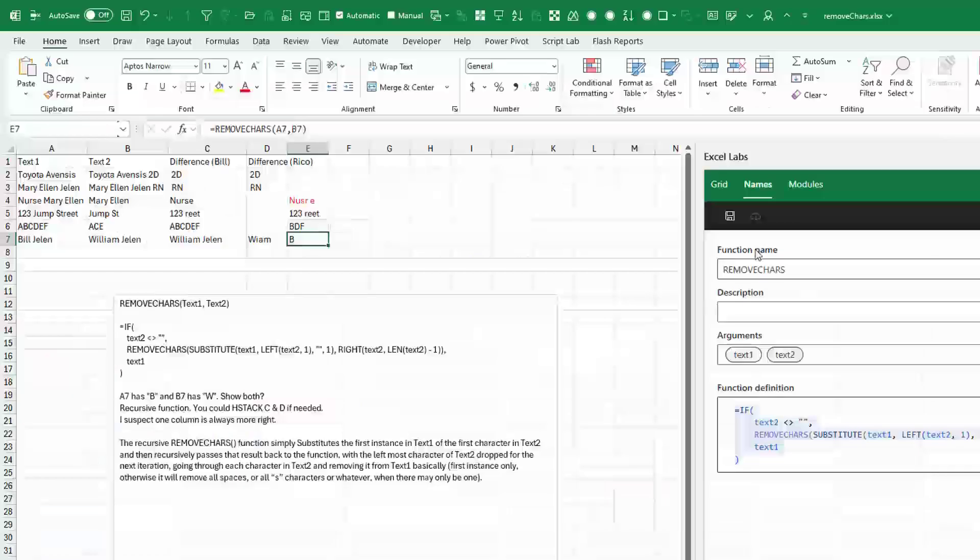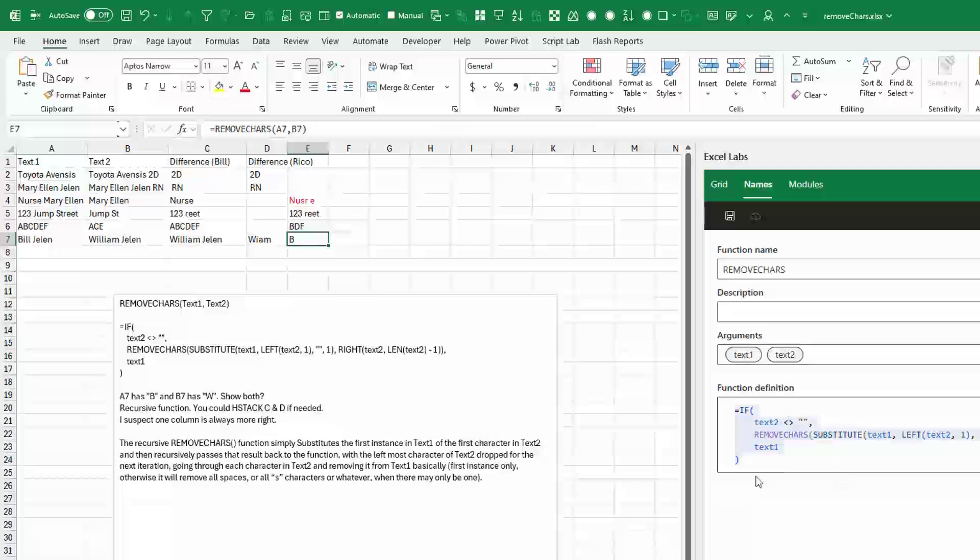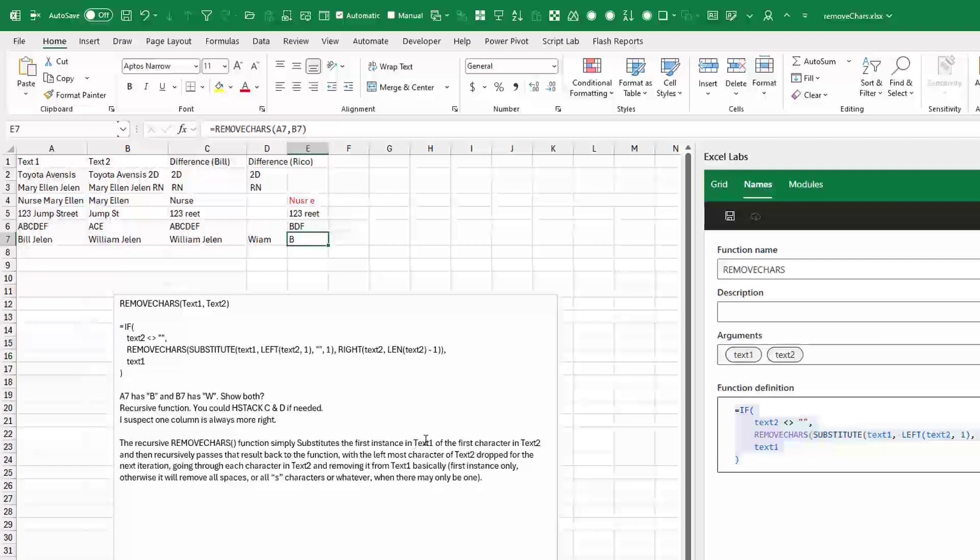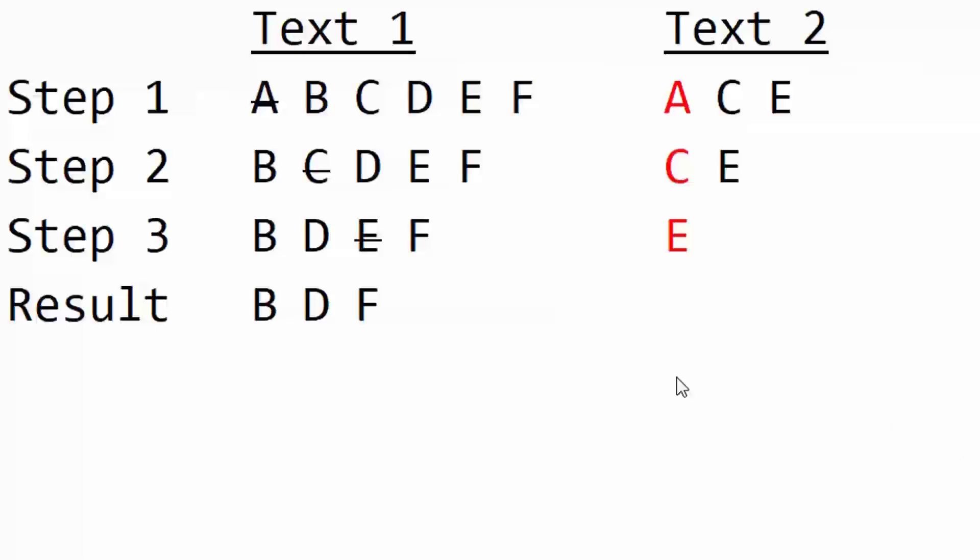Recursive Lambda, you can see it over here in Excel Labs. And I've copied it here. It's pretty slick. Substitutes the first instance in text one of the first character in text two. And then recursively passes it back to the function with the leftmost character of text two dropped for the next iteration. What does that really mean? So here's text one. Here's text two. First character in text two is A. So we substitute A with nothing. That A goes away. And we're left with B, C, D, E, F. And then the function calls itself again.